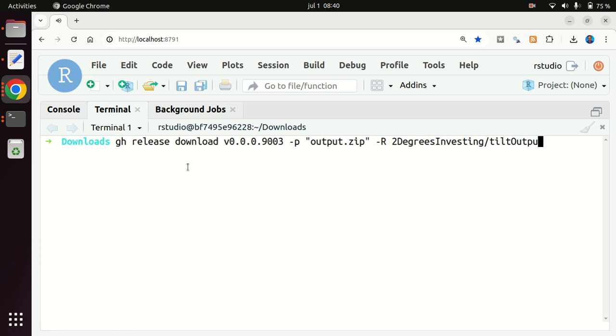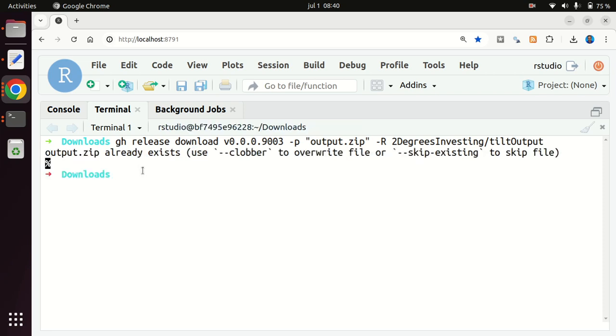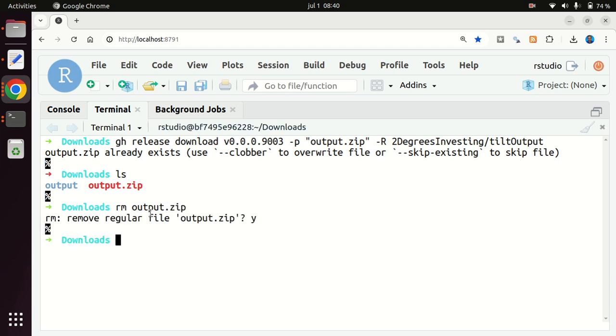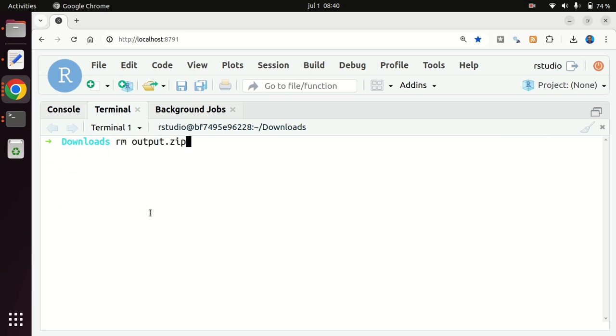And that will go. So now it's going to fail, because if I do an ls, it will show that the release, the data set has been downloaded already, but I could remove it with output zip. I will remove that thing.